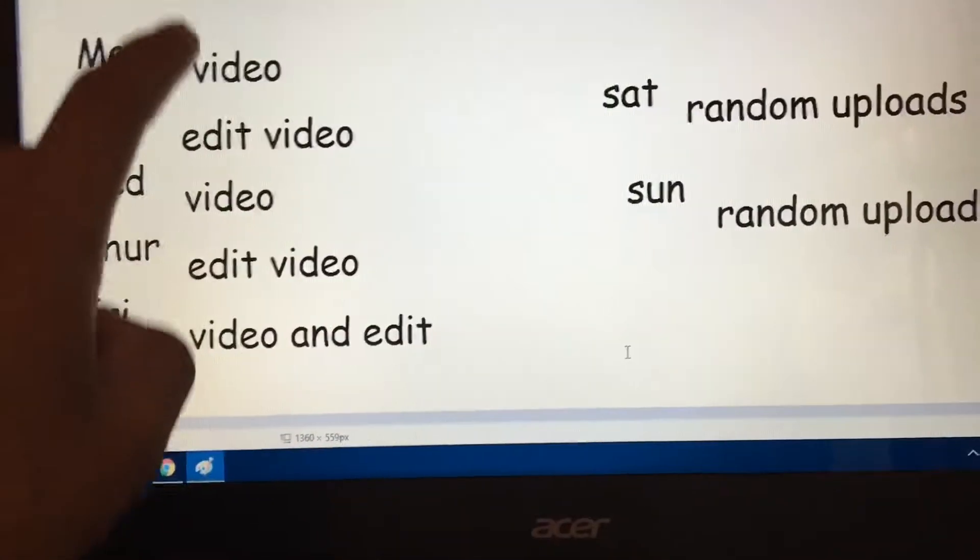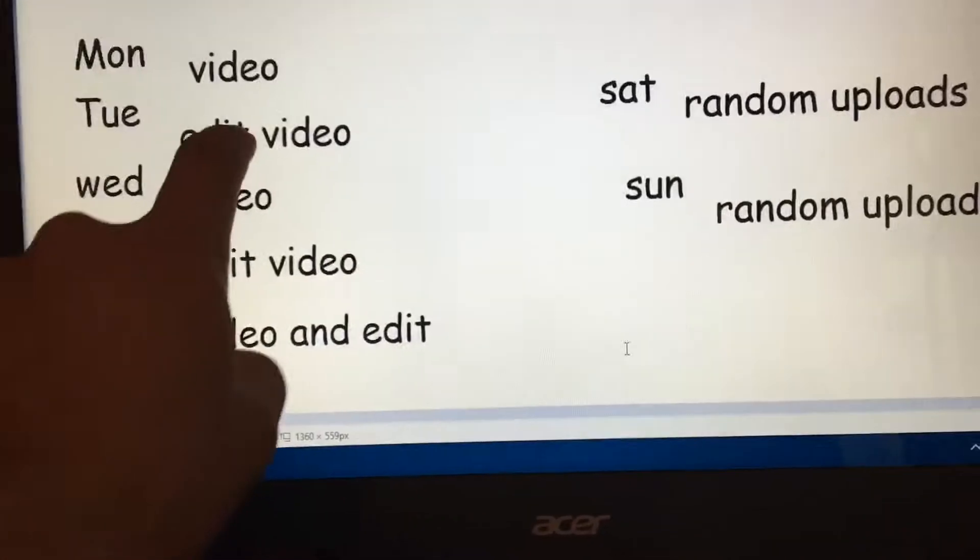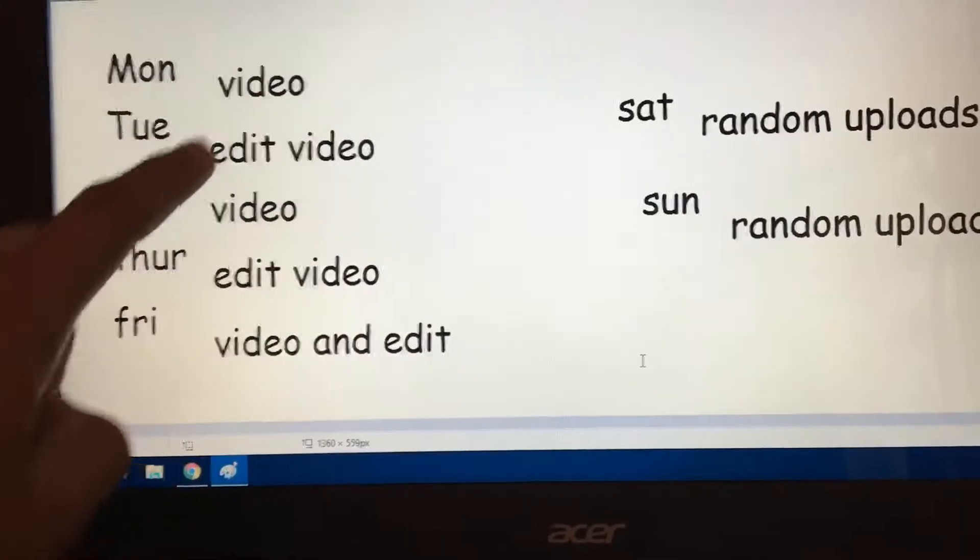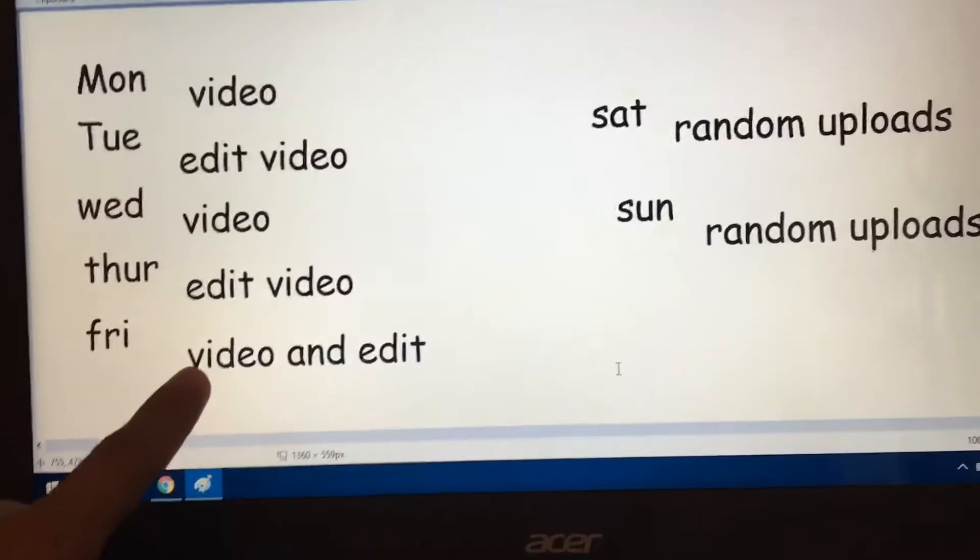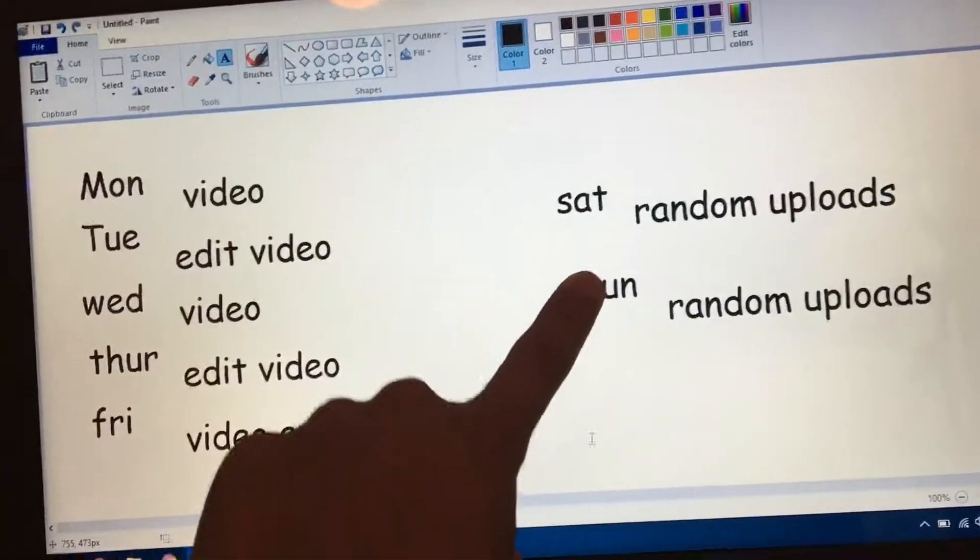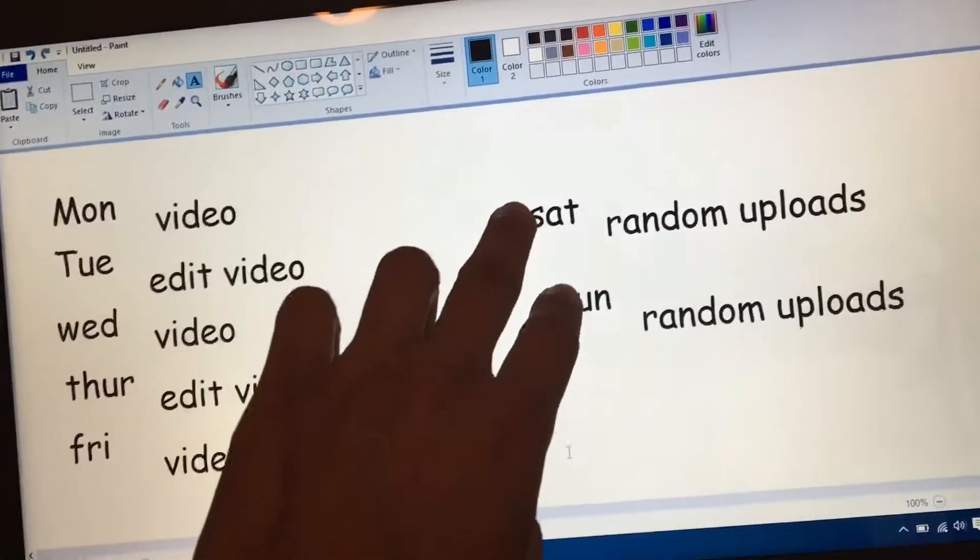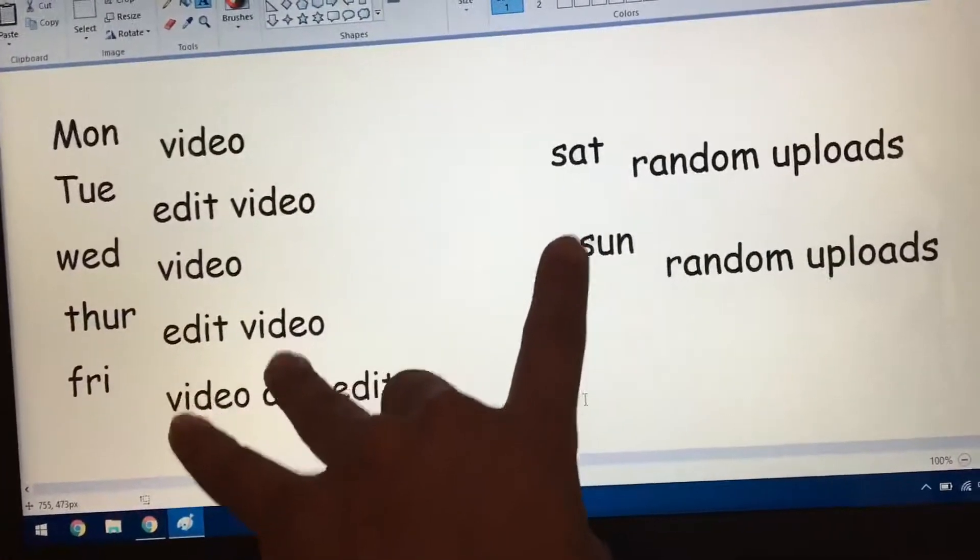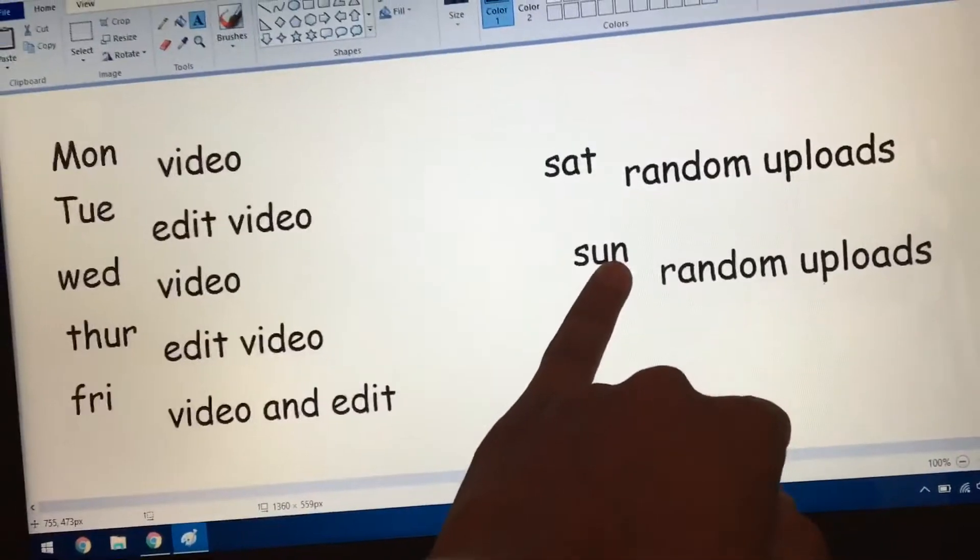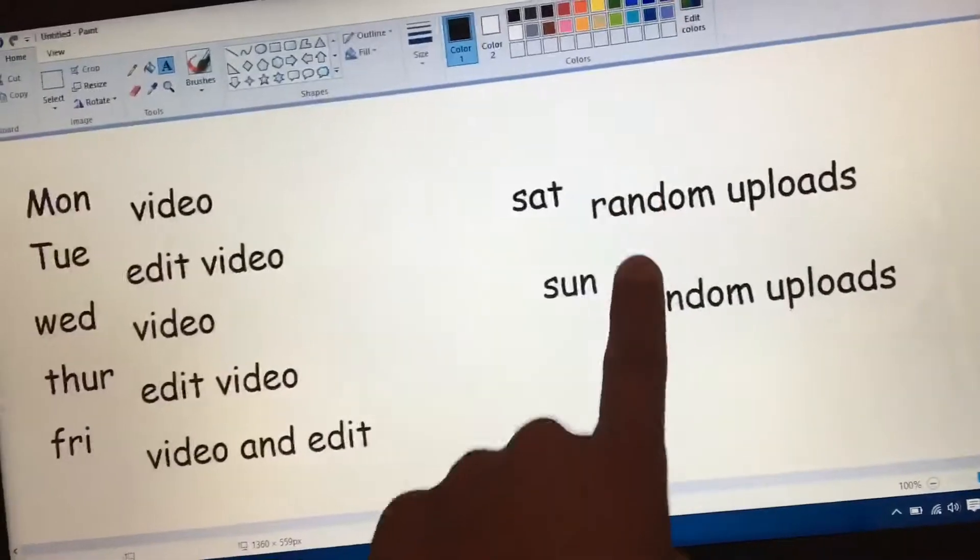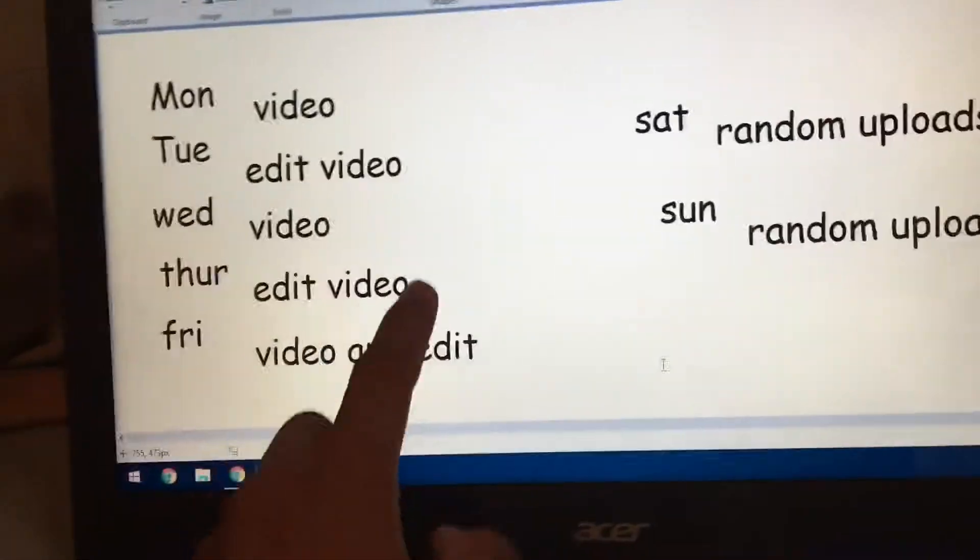Usually I put a video, and then I edit the video, and I upload on that day when I edit. And it goes for all the same, except Friday, Saturday, Sunday. Because around these three days I do video and edit. I don't know why it has to be random uploads, because it's just too random.